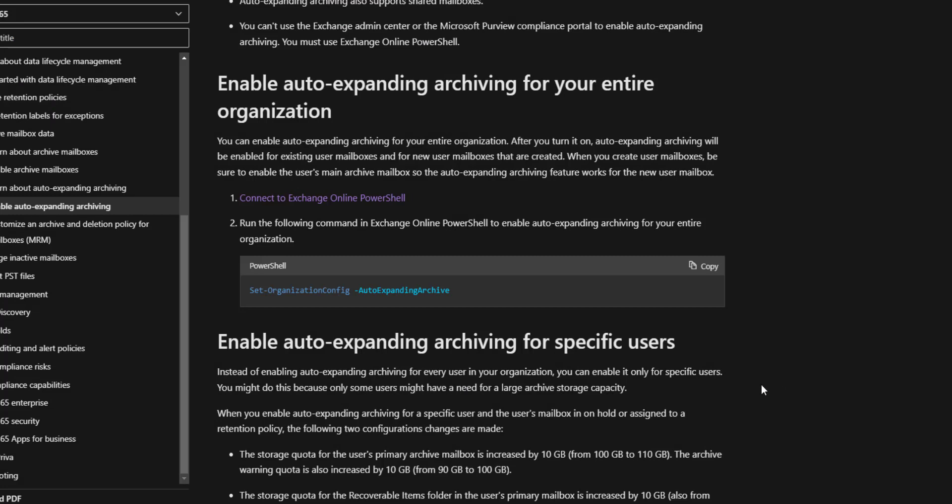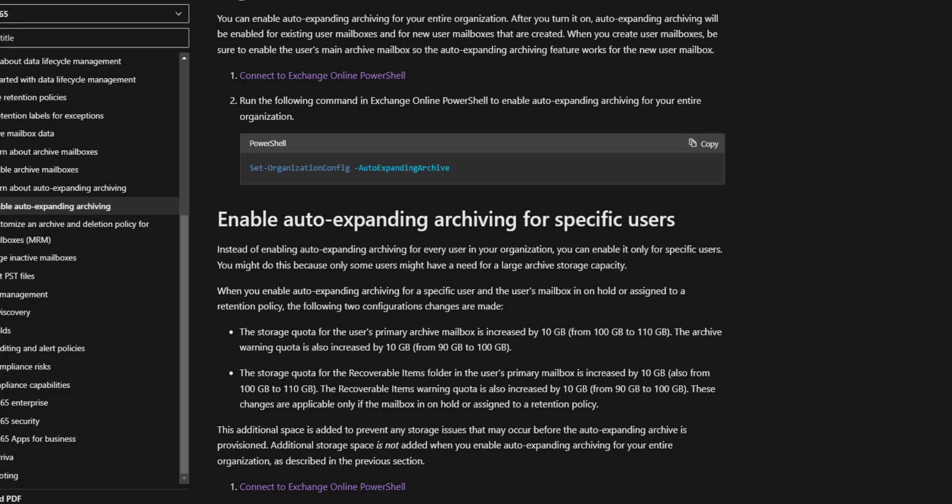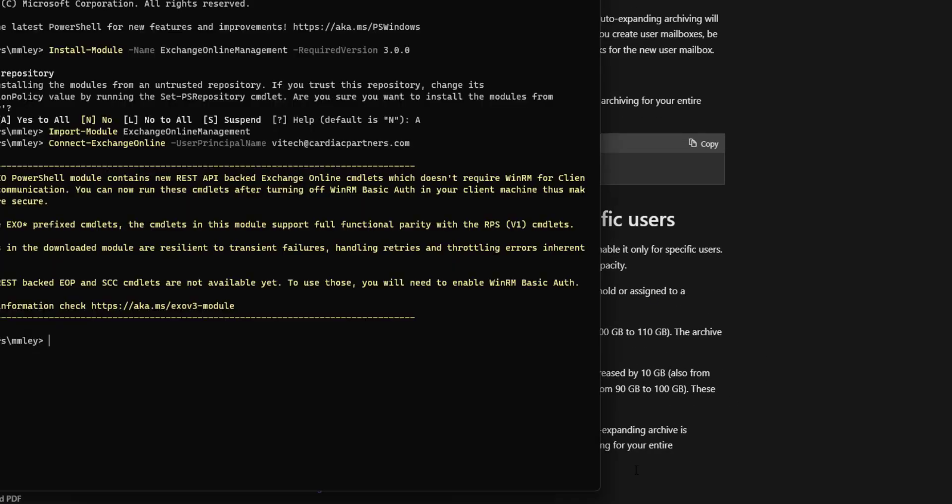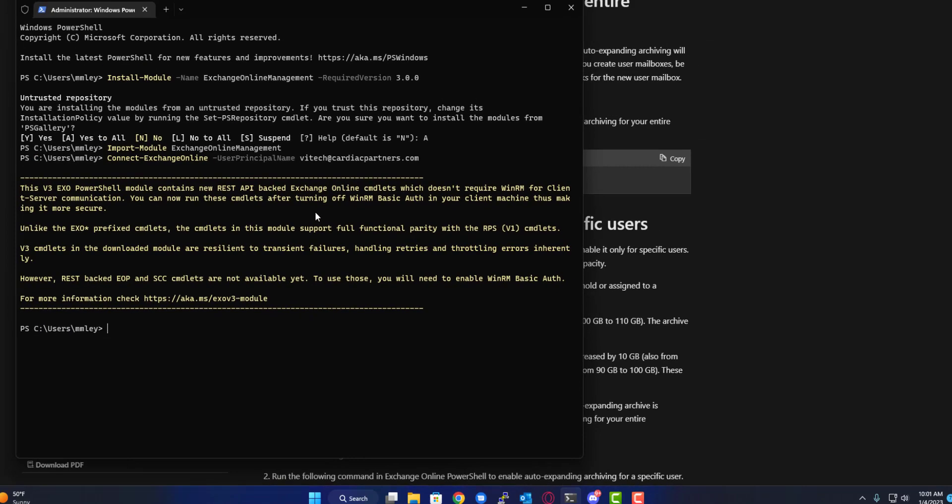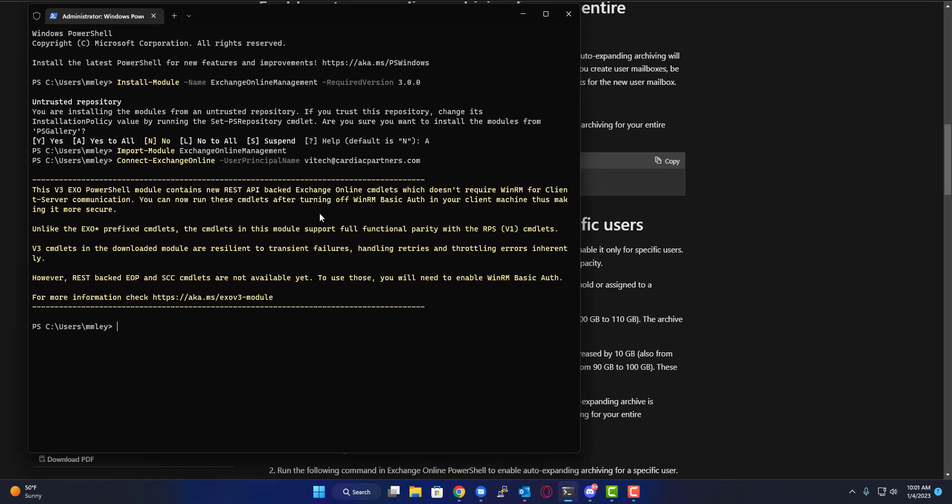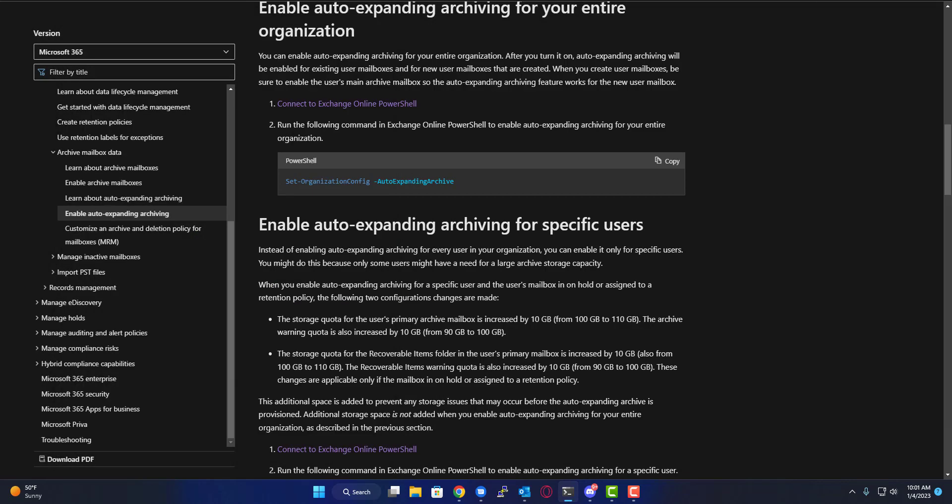Now we're done with that. You're all connected here. It says this version 3 PowerShell module contains a new REST API-backed Exchange commandlets which doesn't require WinRM for client-server communication. You can now run these commandlets after turning off WinRM and basic authentication on your client machines.